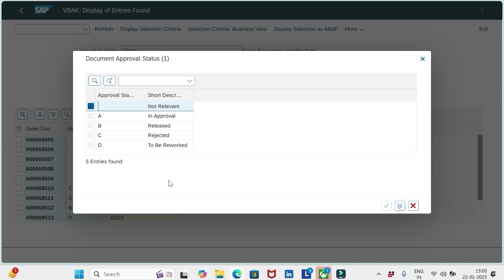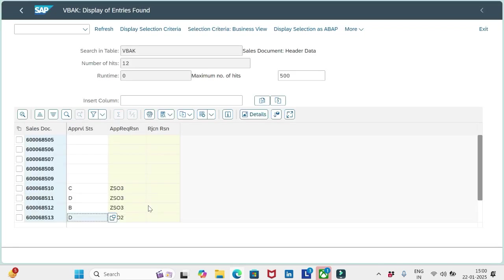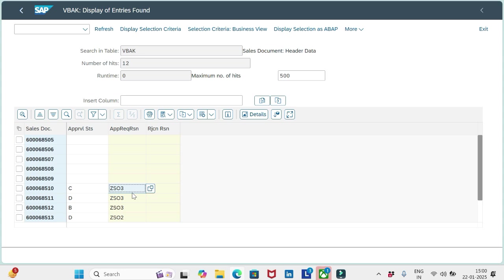So these are the main five options relevant to approval status. And you see one more column here in the VBAK table: approval request reason, as we discussed earlier. We need to define different approval request reasons and assign them to the document category. For every change we need to have one approval request reason. And the last one is rejection reason, so we should specify the rejection reason here.